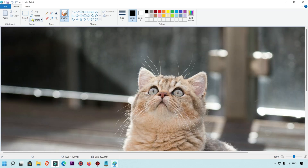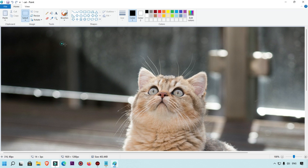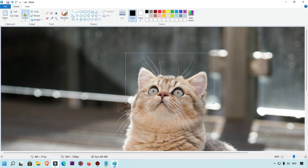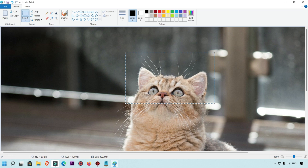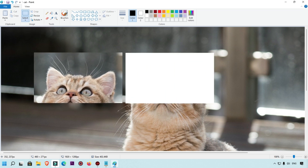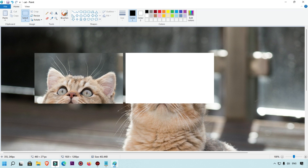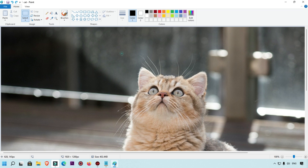First we are going to use the selection tool. You can easily select any part of the image — just draw the selection shape around it and then you can move it. This is the first tool. We'll undo that and select again to demonstrate the selection part.